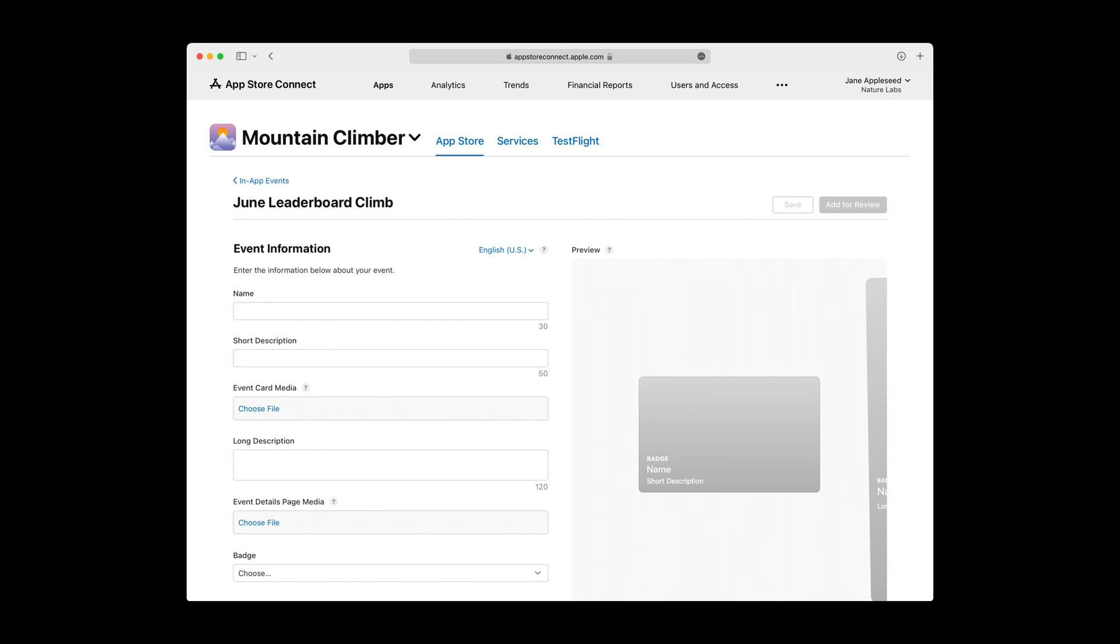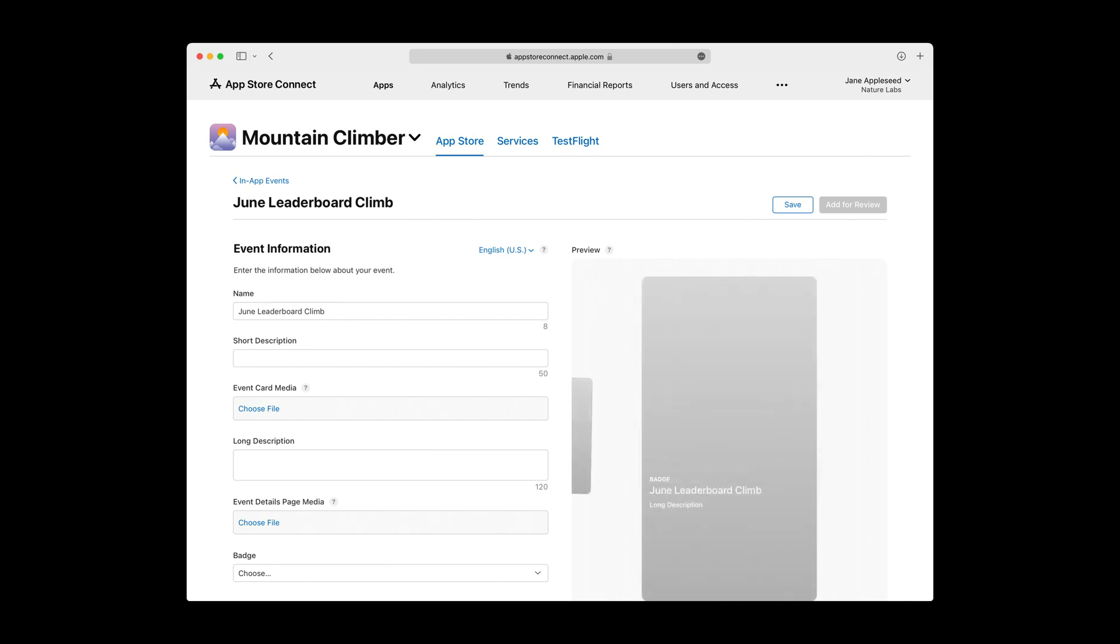Once you've selected your intended language, you'll need to pick an event name. This name has a limit of 30 characters and will appear throughout the App Store. I'll also point out that as you fill in the fields on the left, those values are rendered in the Preview window on the right. The Preview window shows both the Event Card and Event Details page as they will appear on the App Store. From looking at the Preview window, you can see that the Event Name is shown on both.